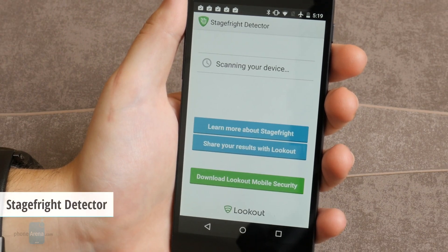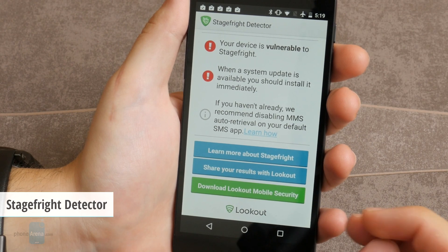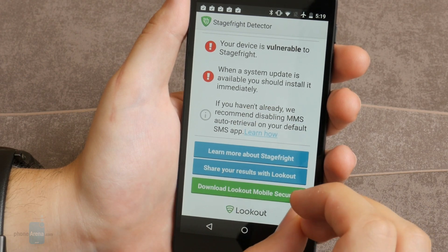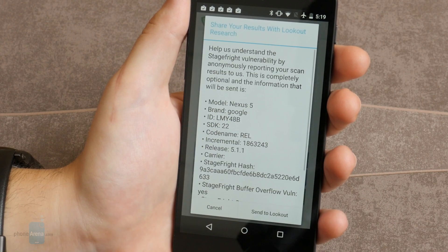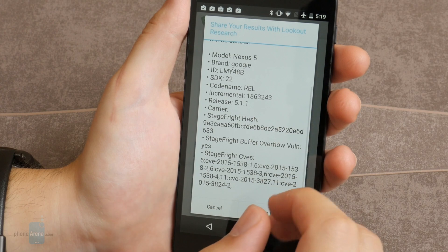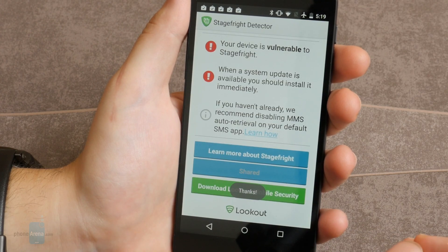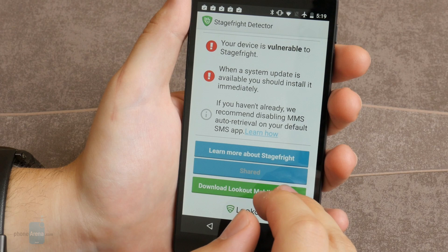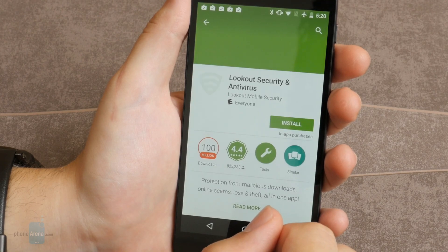Number three is StageFright Detector. This app scans your Android device to determine whether you're affected by the StageFright vulnerability and provides you with practical advice on how to protect yourself and your device. Measures include immediately installing any available patches from your carrier or smartphone maker, as well as disabling MMS AutoFetch in your default messaging app.